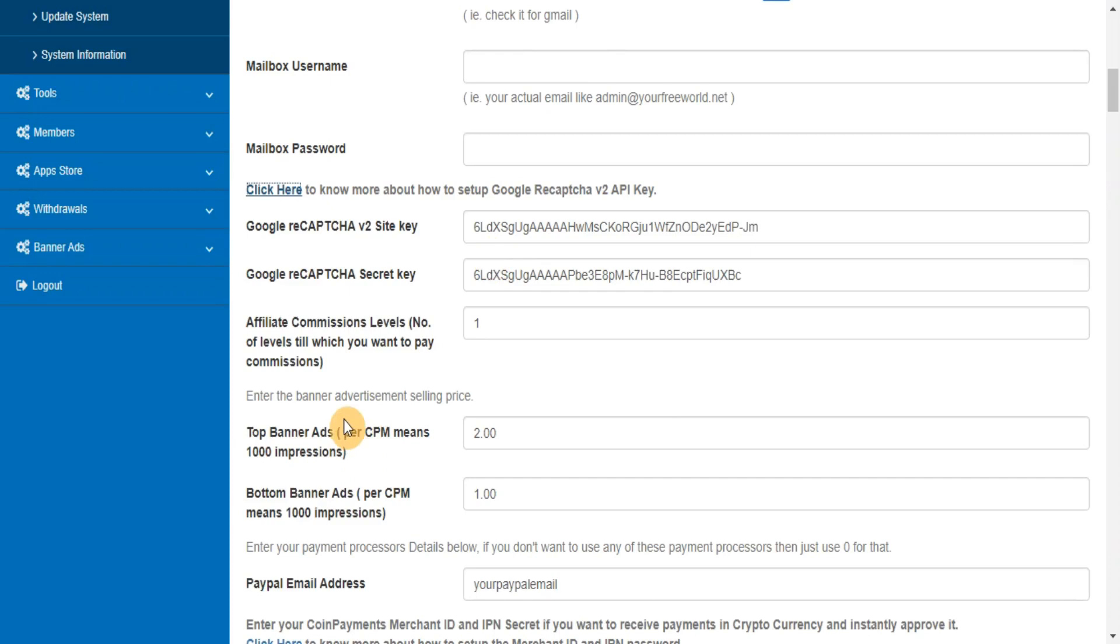Enter your payment processor's details below. Also, if you don't want to use any of these payment processors, then just use zero for that.